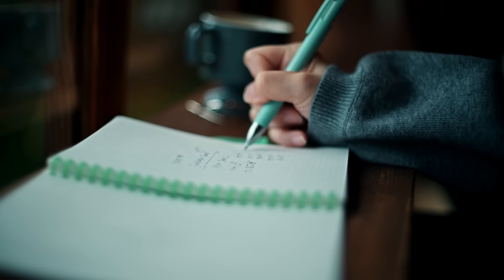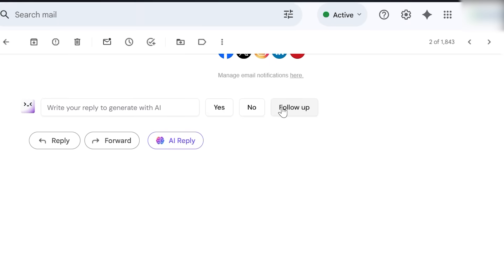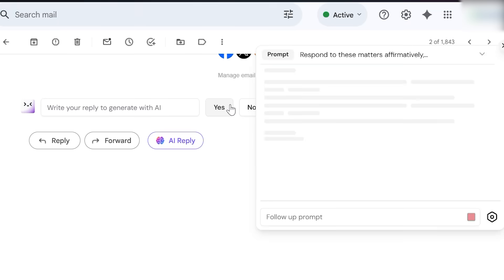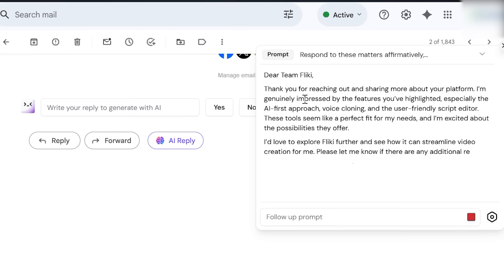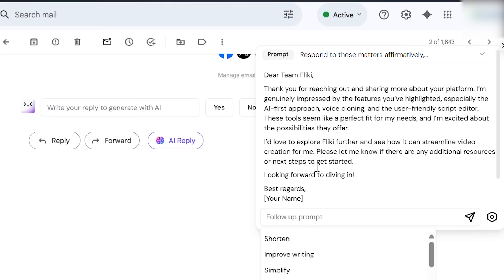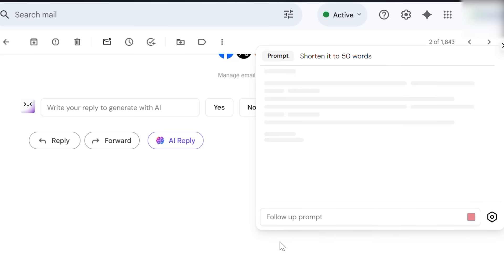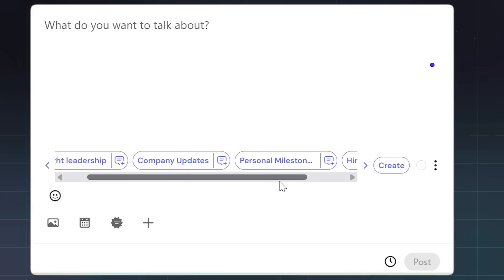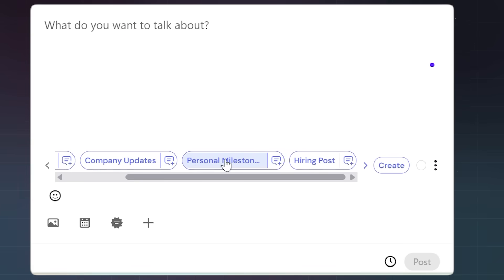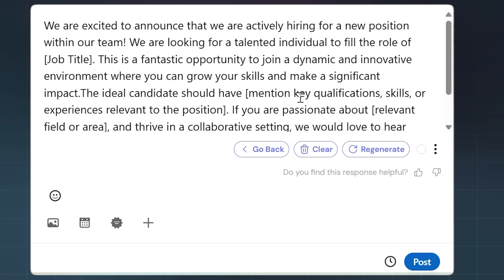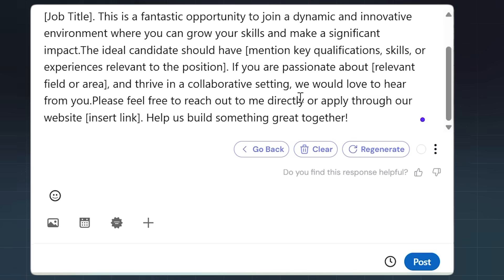Merlin also helps with writing. In Gmail, it can draft emails, polish replies, or even create short versus detailed responses with one click. On LinkedIn or Twitter, it can generate engaging posts and help you reply faster.